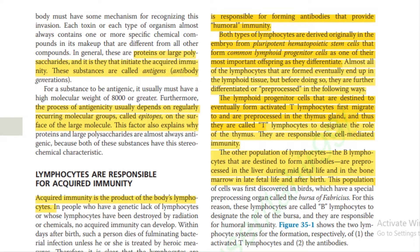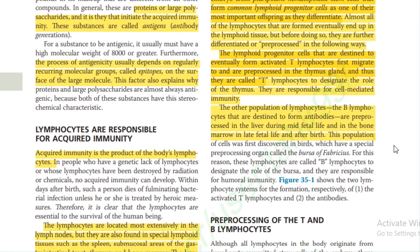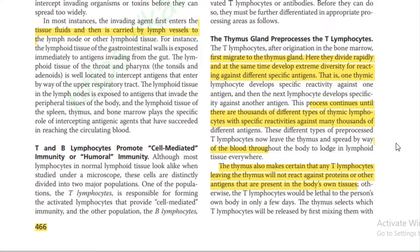B lymphocytes destined to form antibodies are pre-processed in the liver during mid-fetal life and in the bone marrow during late fetal life and after birth. The thymus gland pre-processes T lymphocytes: after originating in the bone marrow they migrate to the thymus, where they divide rapidly and develop extreme diversity for reacting against different specific agents. This process continues until there are thousands of different types of thymic lymphocytes with specific reactivities against many thousands of different antigens.